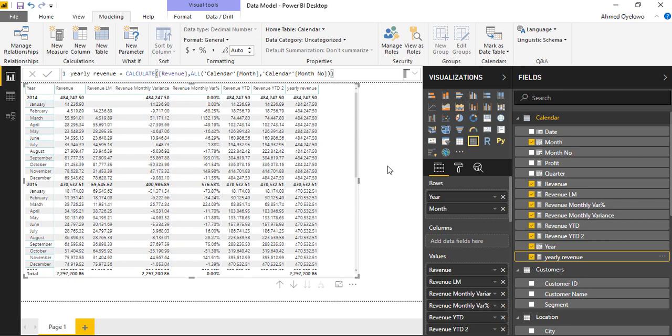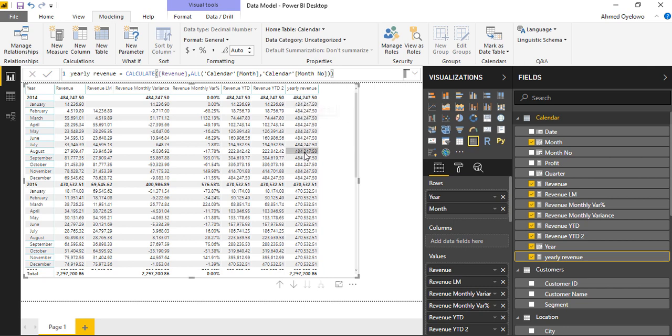As you can see, for everything all the months on 2014 is returning the total figures for 2014. All the months on 2015 is returning the total figures for 2015.